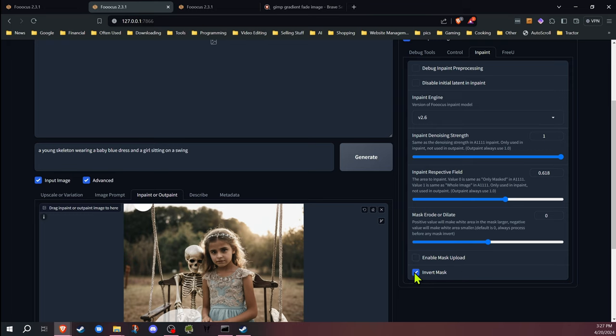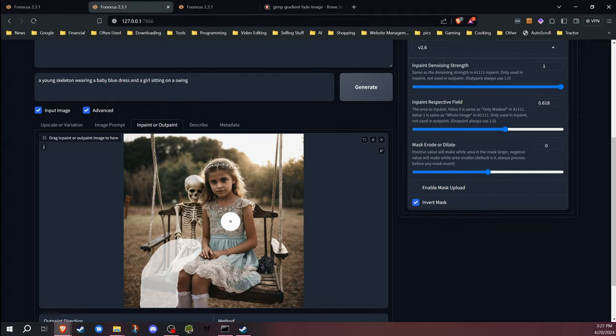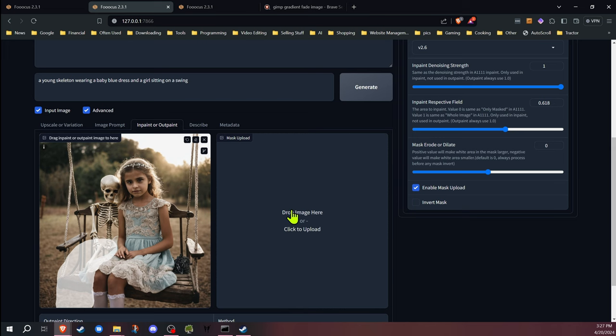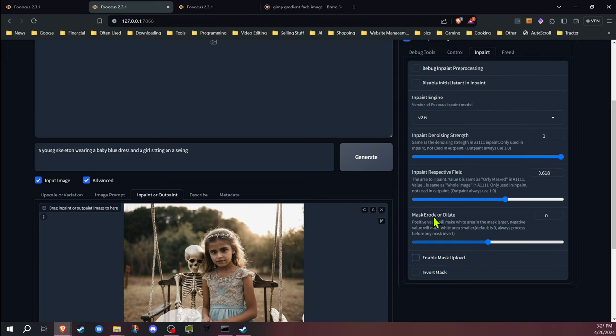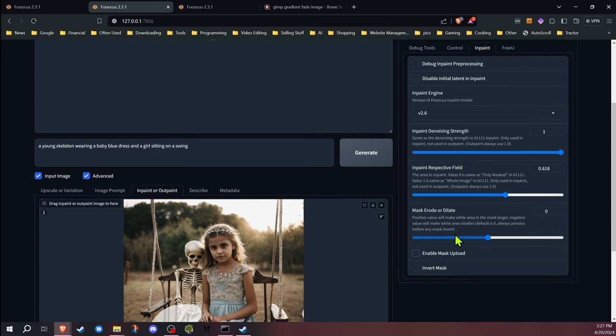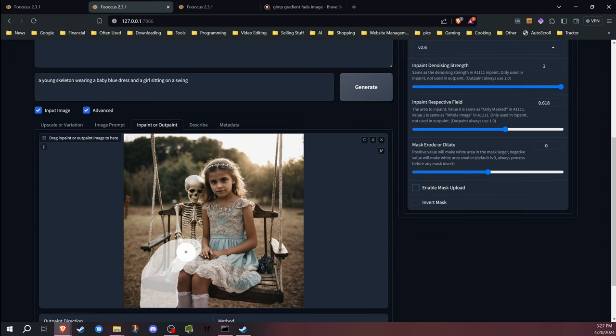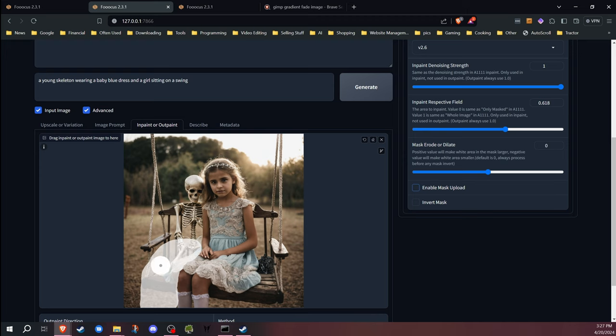The invert mask would do the opposite, so this would replace everything but the area that I painted. You can also enable mask upload and create your own masks and upload them. The mask erode or dilate determines any area around it. If we go lower it decreases the painted area, and if we go higher it increases and expands it.